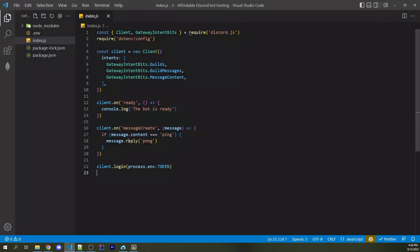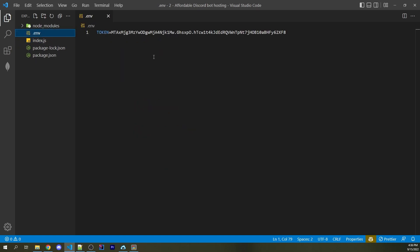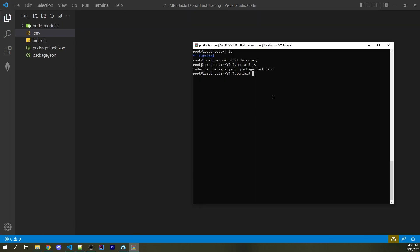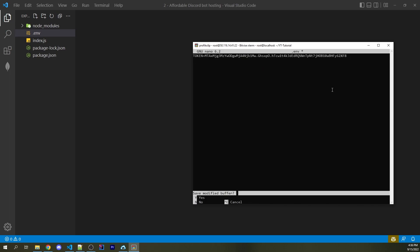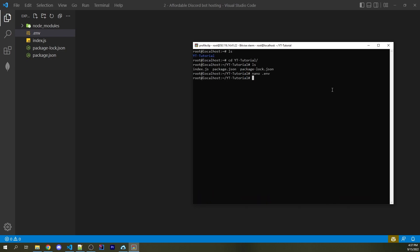But we're missing a couple of things — specifically `node_modules` and `.env`. Going back into VS Code, I'll open `.env` and copy its contents. Back in the terminal, type `nano .env`, right-click to paste, then use Control+X to close. It asks if you want to save — click Y for yes, then press Enter to keep the same file name.